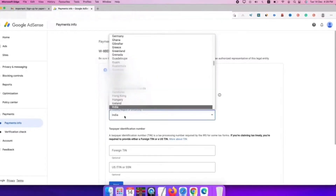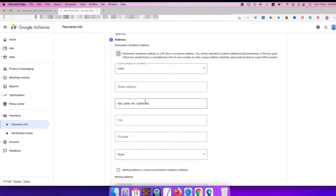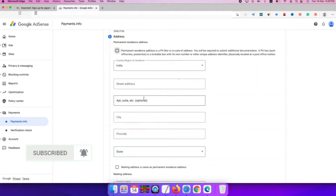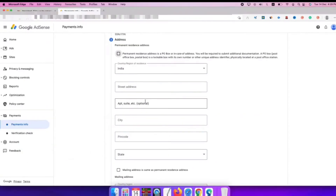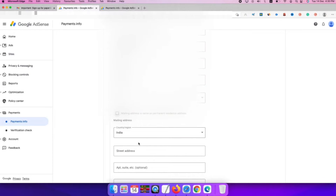Select the country option and choose India. Make sure you select the same option, then click to choose India, and also fill in your street address. Fill up the full address, and you will find the same address field to fill up your mailing address.